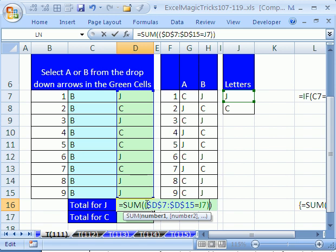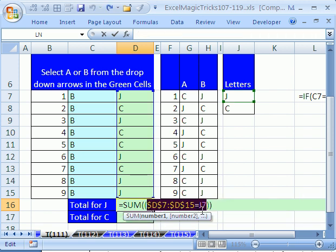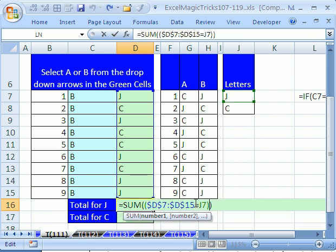And you can actually highlight it if you don't believe it and hit F9 to see that it's a bunch of true, false, true, false. Control-Z if you're going to do that. And then just times one because we need to convert those trues and falses to zeros and ones.